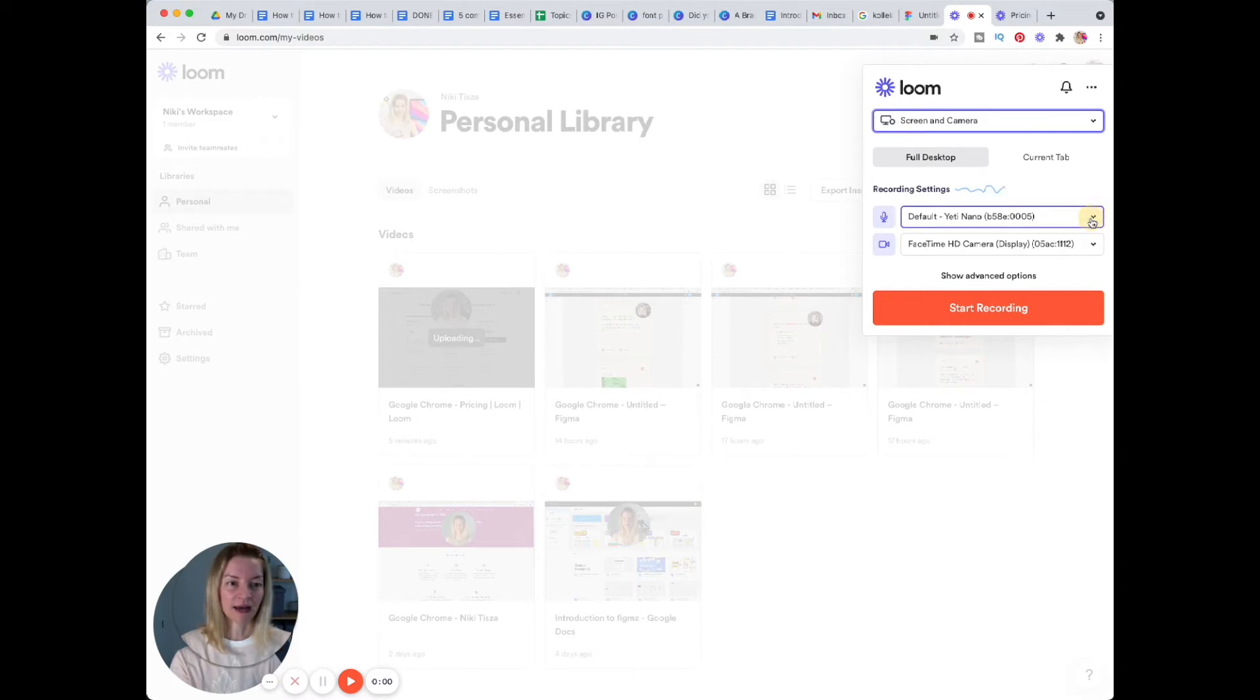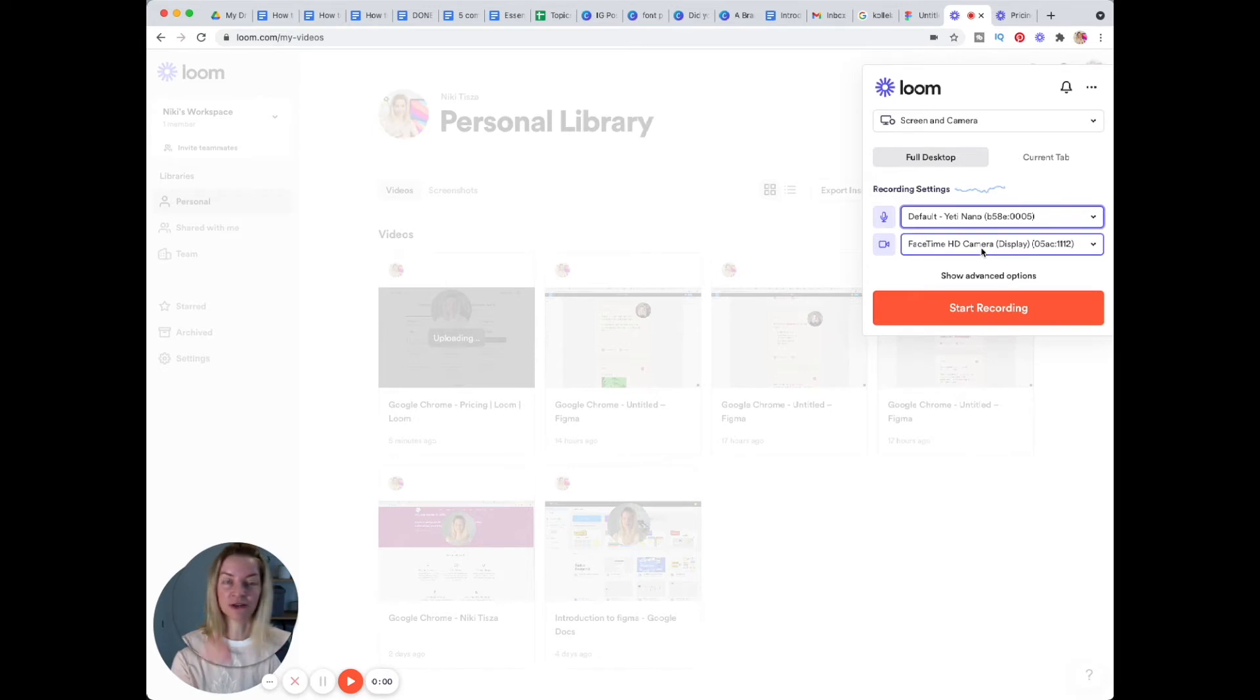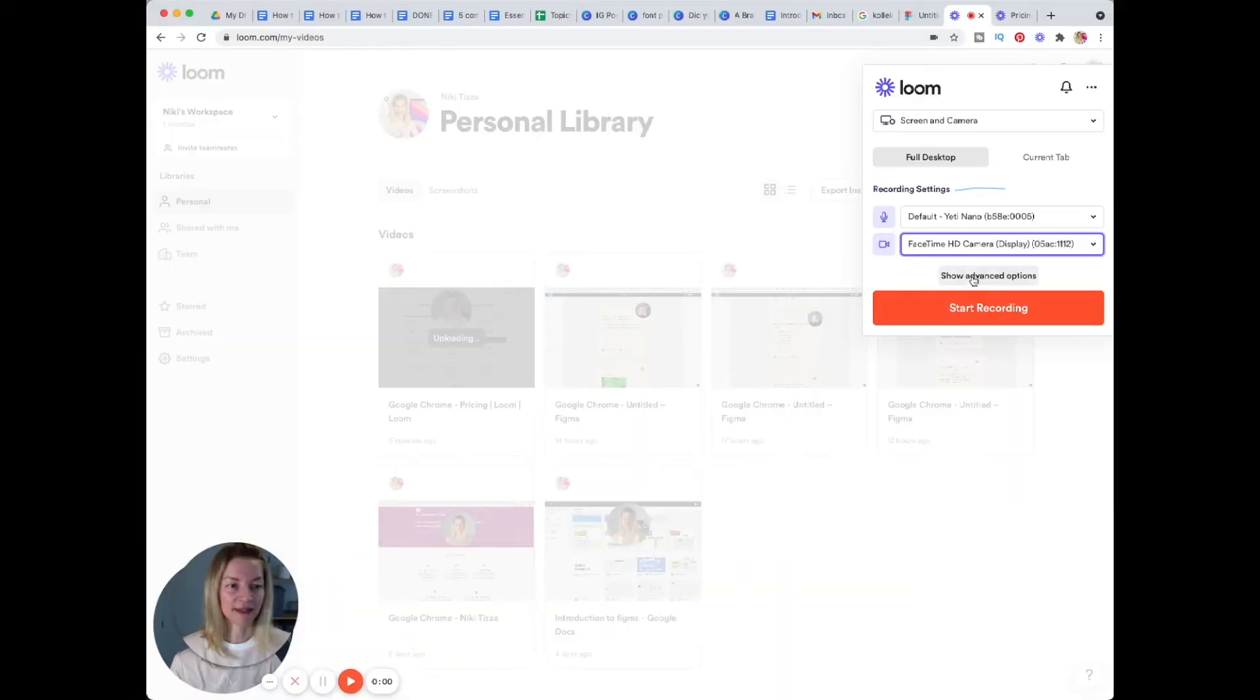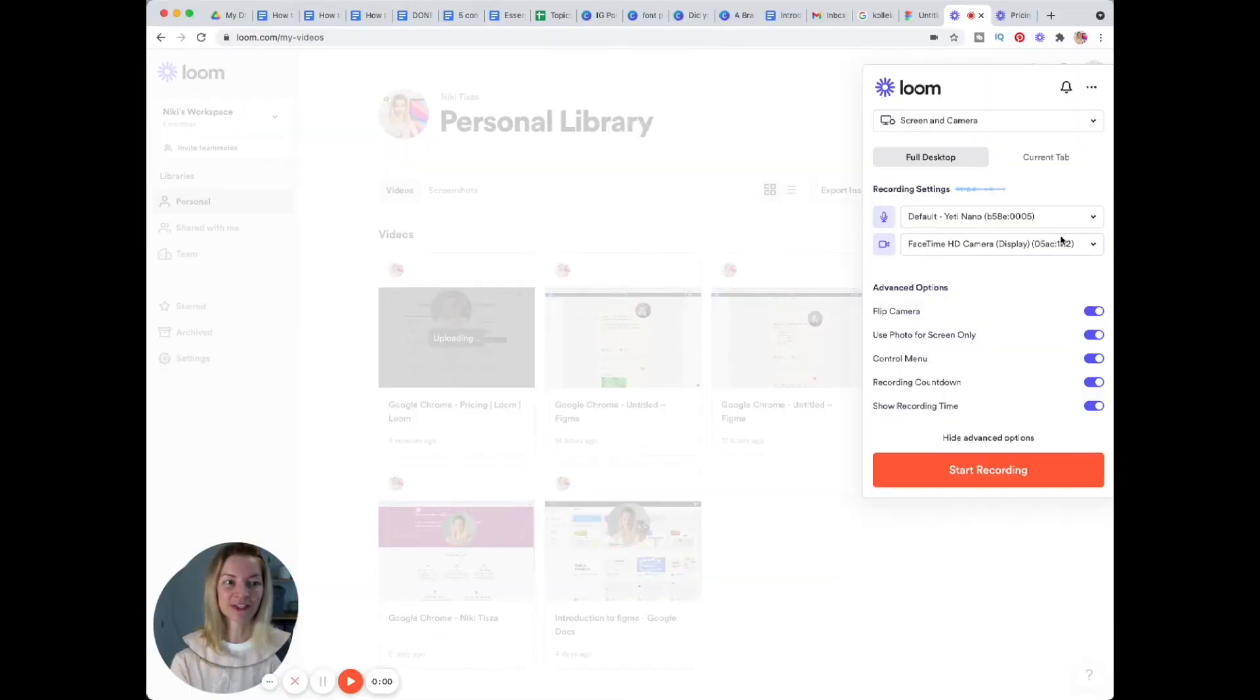You have some recording settings that you can adjust. You can pick your microphone and your camera if you have multiple cameras like I do, and there are advanced options as well. The user experience is really great.